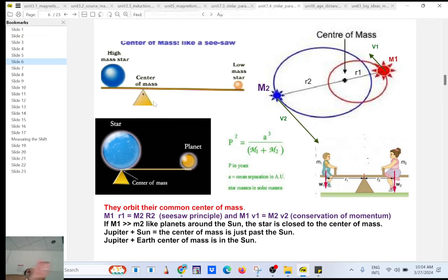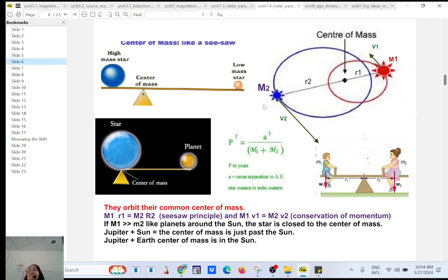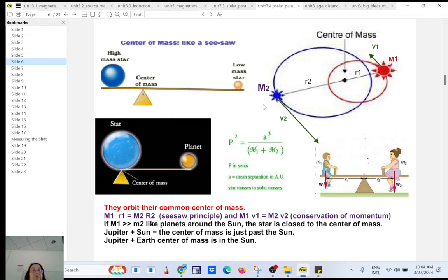We were talking about binary systems, and there are different kinds. Using those binary systems, we have a way to find the masses of stars, which is amazing — you don't need to go to a hardware store, order a star, and put it on a scale. You use simple math. The first equation is what I call the center of mass equation.